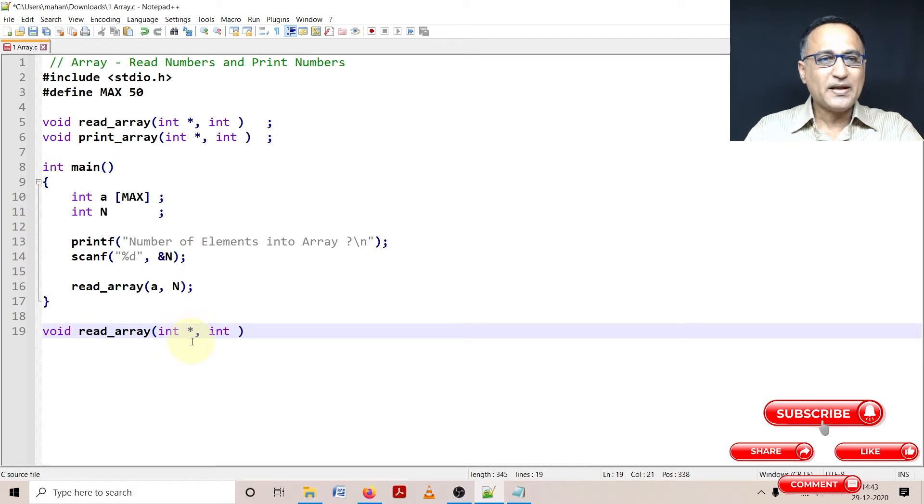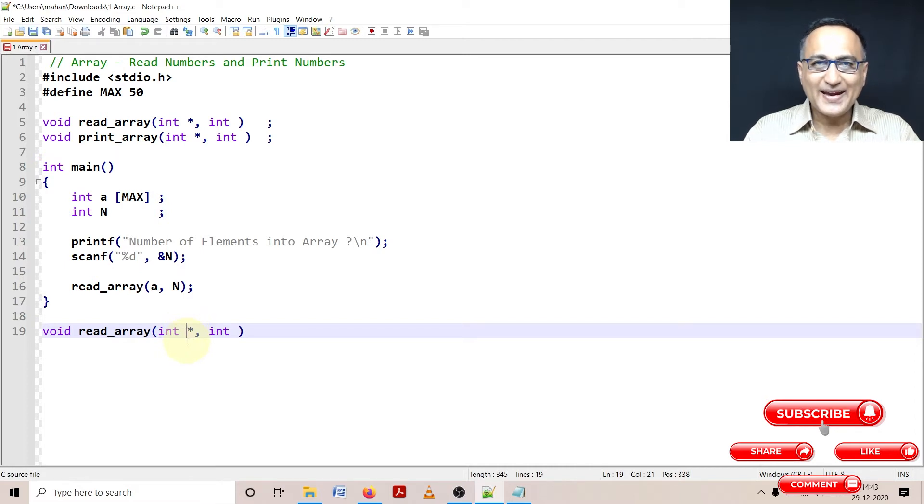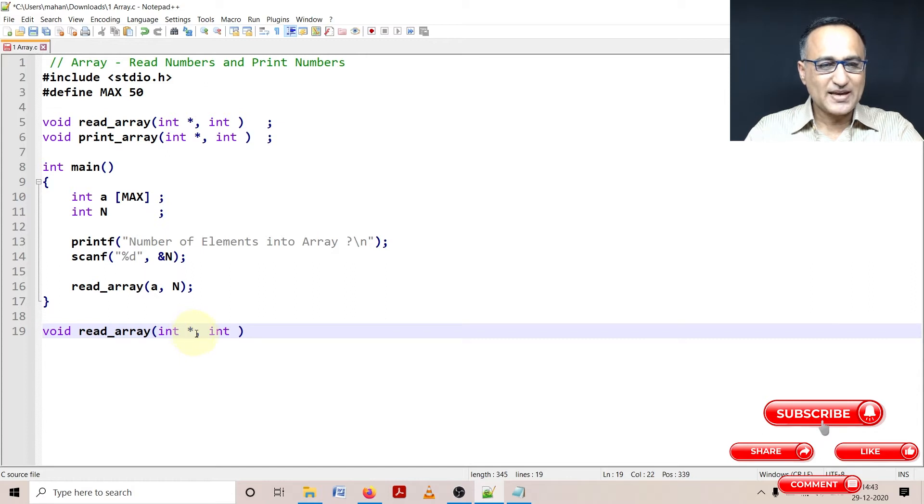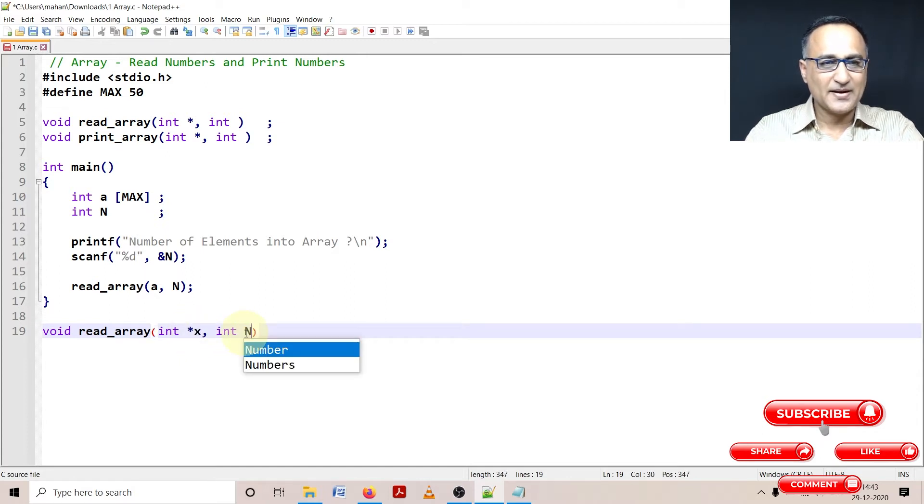And the second parameter happens to be an address. Now let me tell you what is this address. Let's call this fellow as x, and let's keep this name as still n.